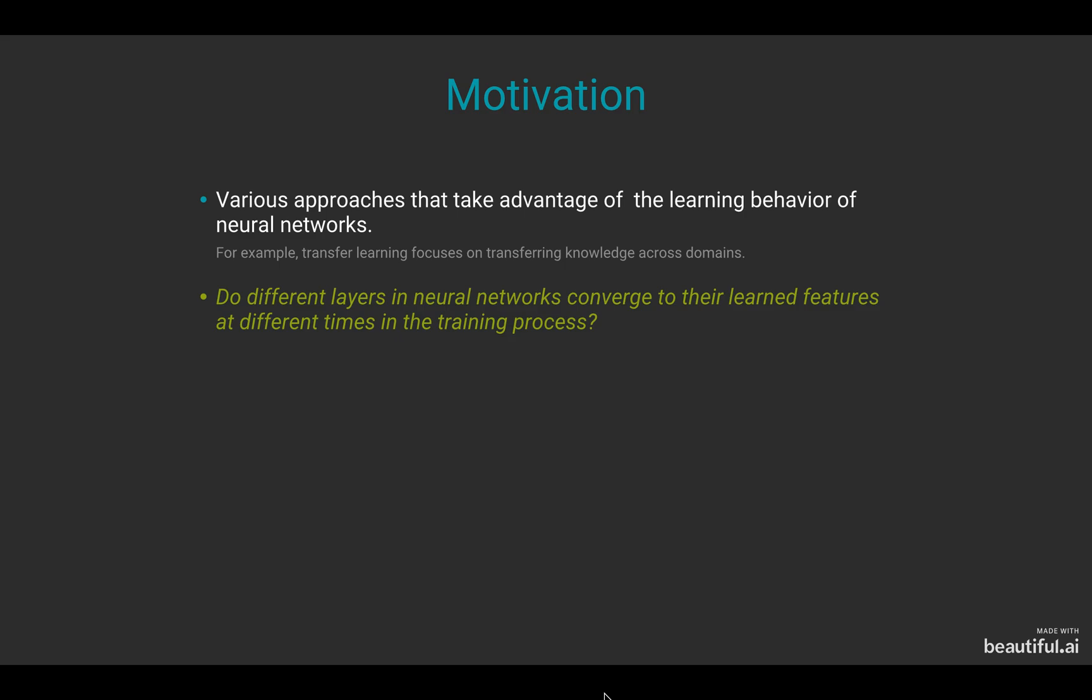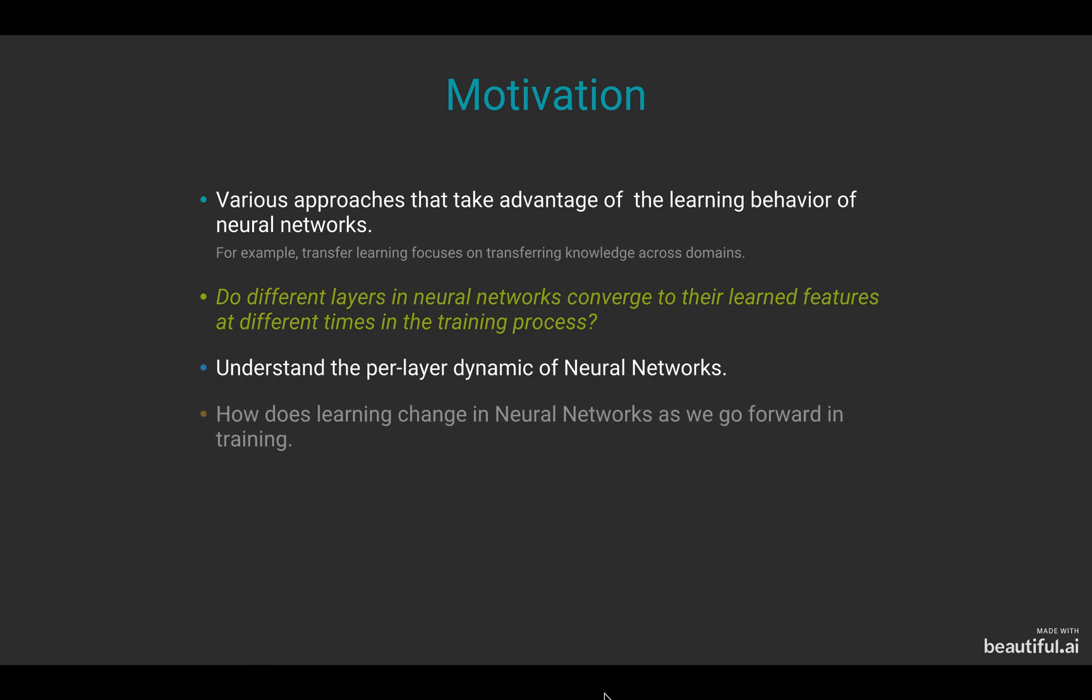To answer this question, we wanted to understand the per-layer dynamics of neural networks and how learning changes in neural networks as we go forward and train.